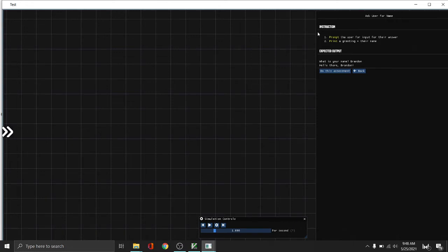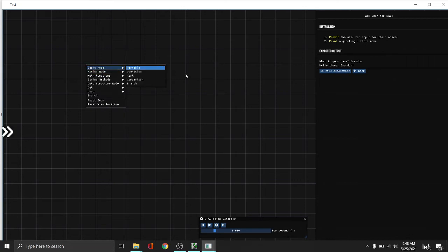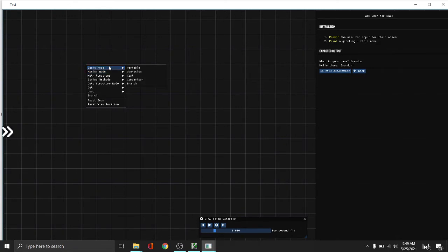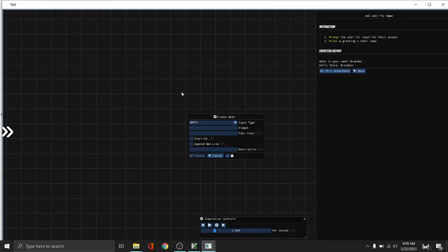So here's the instruction. First, we need to prompt the user for input for their answer. Then the next one is print a greeting plus their name. So that is the instruction, and this is the expected output. So to get input from the user, we need to use the action node and type prompt. Prompt is used for getting the user input.